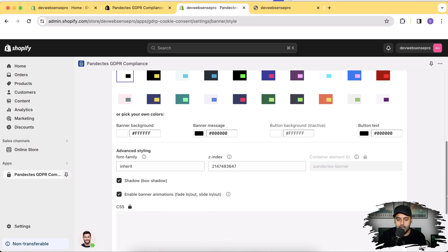We can also add custom CSS, but that's in the paid plan. So if you want to add additional CSS on top of the color schemes which are available here, you can go for a paid plan. Again, if you want a 10% discount, use the link in the description.